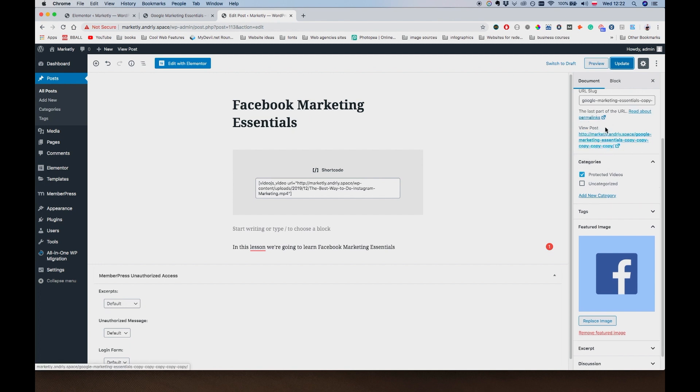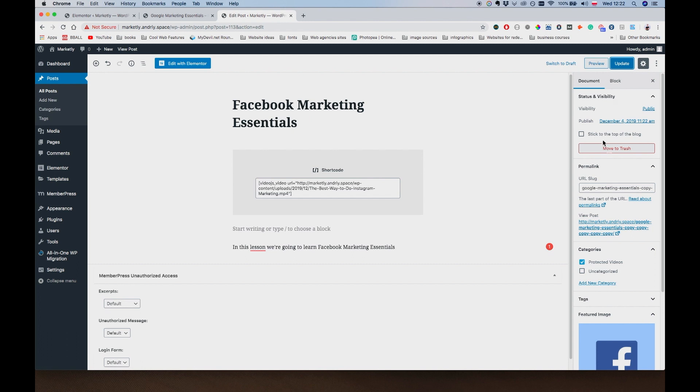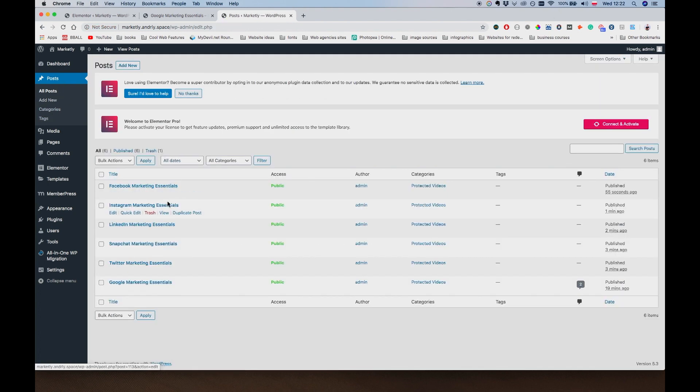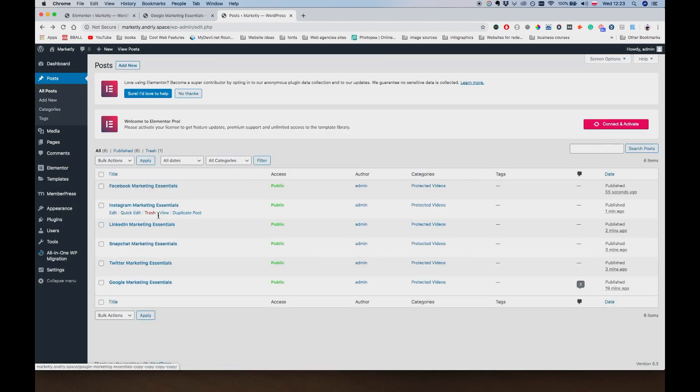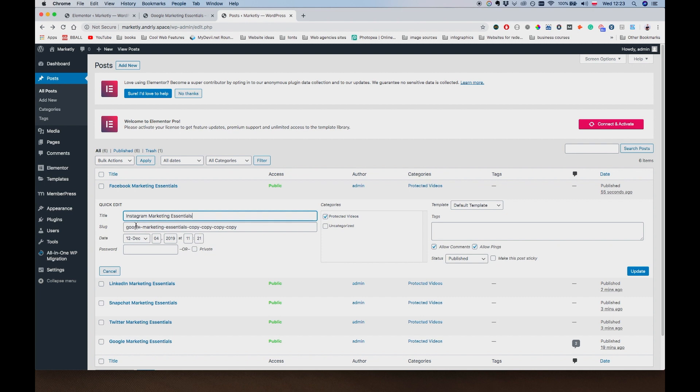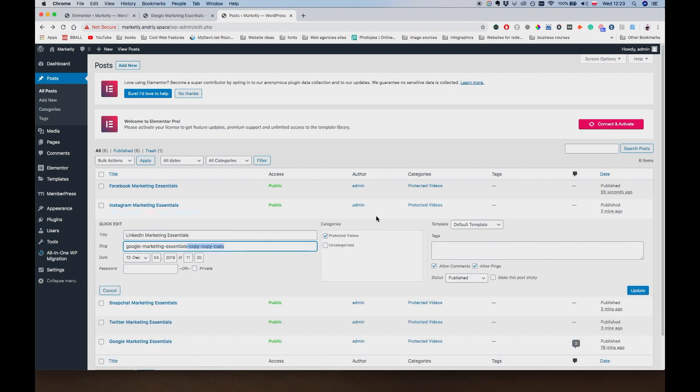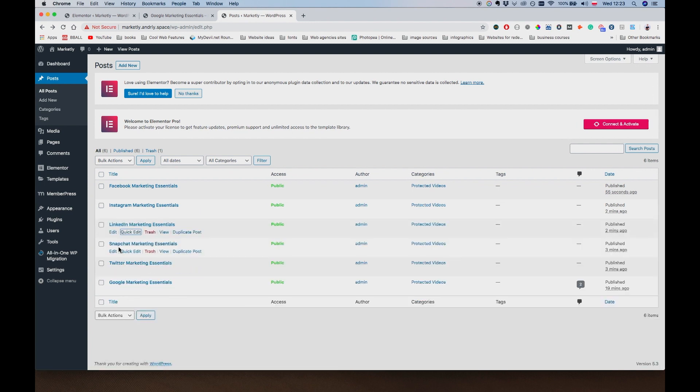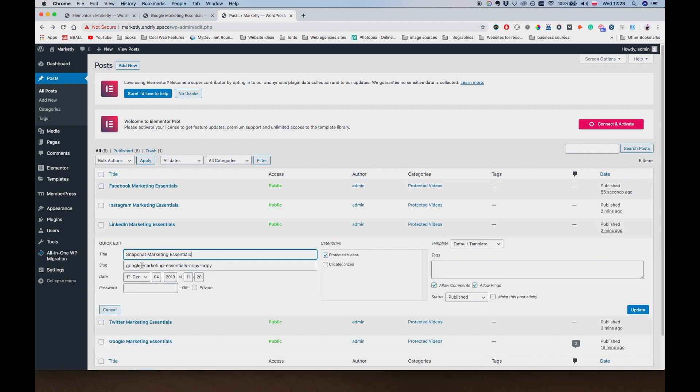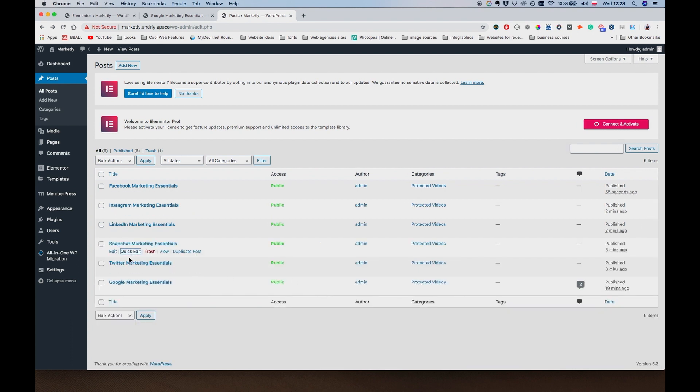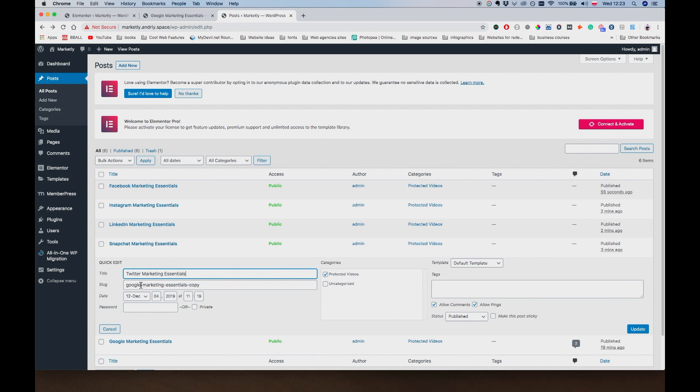And by the way, I noticed that we need to change the permalink. So we're going to say this one is going to be Facebook Marketing Essentials. As you can see, I added all these copies at the end. So let me just quickly go to this. Quick edit. I'm just going to call this one Instagram Marketing Essentials so that we don't have these weird URLs in place. This one is going to be LinkedIn. Update. Snapchat Marketing Essentials. Update. Twitter Marketing Essentials. Update.